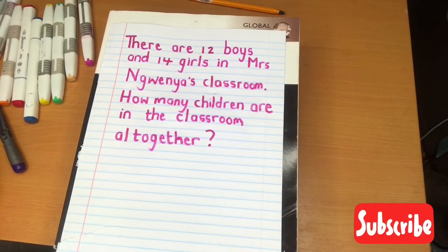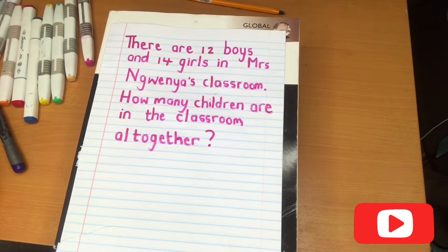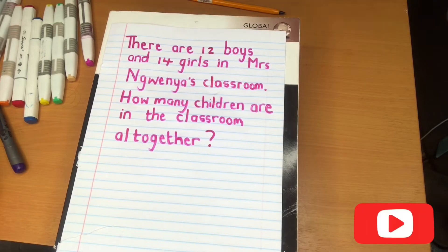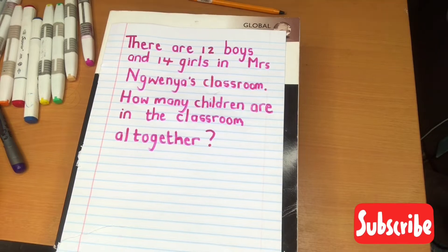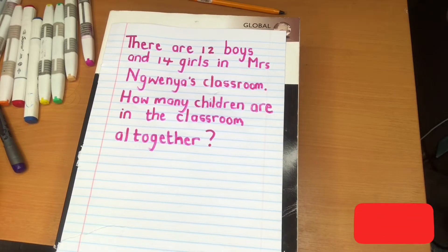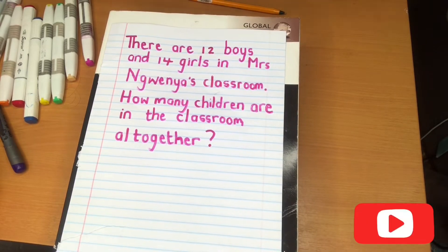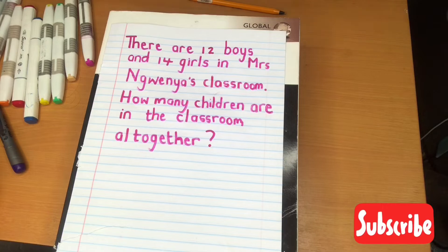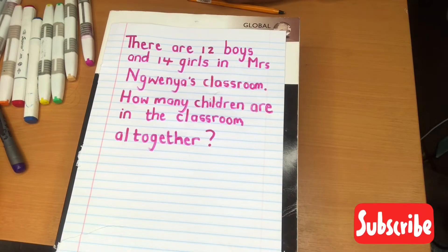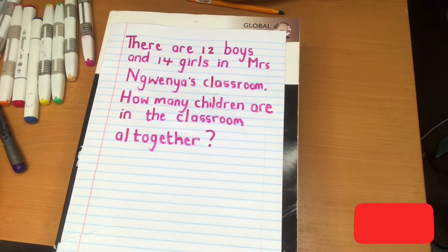Let's have a look at our first word problem: 'There are 12 boys and 14 girls in Mrs. Zingwenia's classroom. How many children are in the classroom altogether?' Before we work on our word problem, we need to identify what kind of word problem this is.